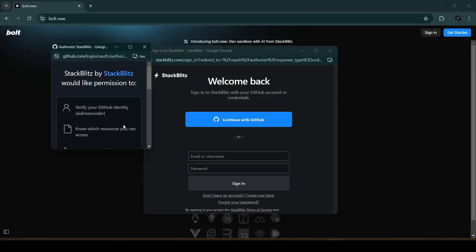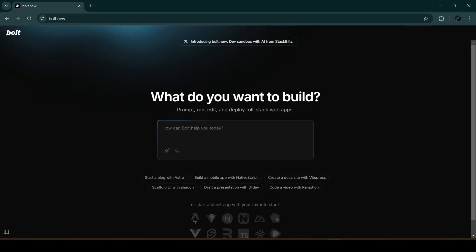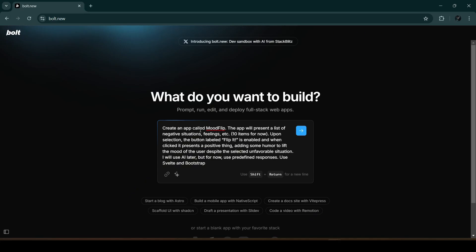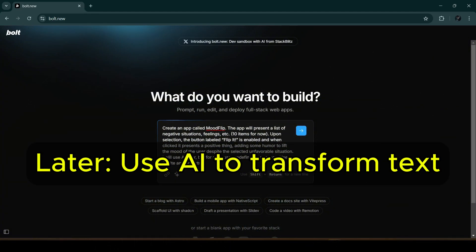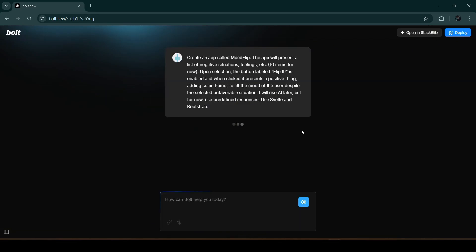I will sign in with a free account and authorize bolt.new to use my GitHub account. Once signed in, we'll see a prompt to create a new project. I've prepared a prompt in advance: the app will present a list of negative situations and feelings. It creates 10 items, and upon selection the button labeled 'Flip It' is enabled. When clicked, it presents a positive response with some humor to lift the user's mood. For now it uses predefined responses.